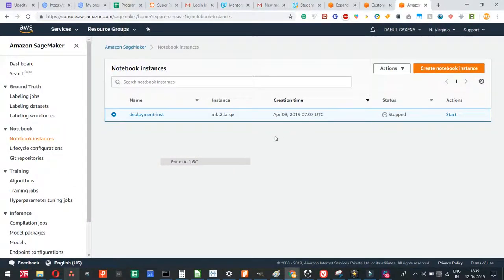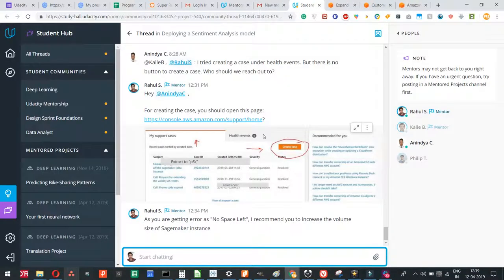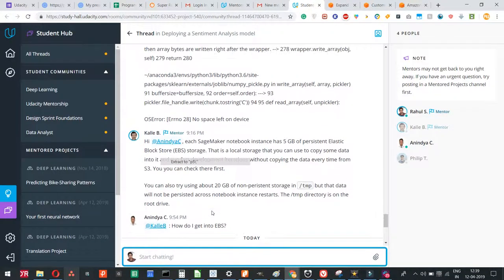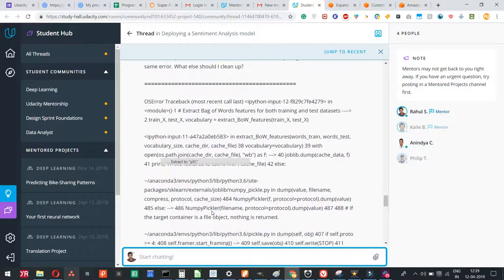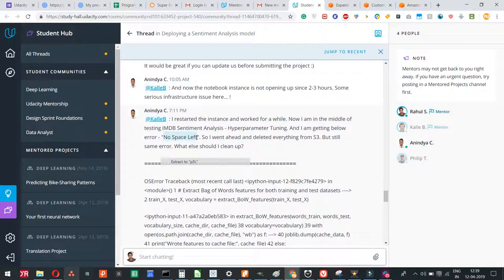Hello guys, this is Rahul Saksana, your Udacity mentor for deep learning nano degree. I noticed that some students are facing difficulty with SageMaker. They're facing issues like the error of no space left. This student mentioned the error message and showed me he's getting an error: no space left.